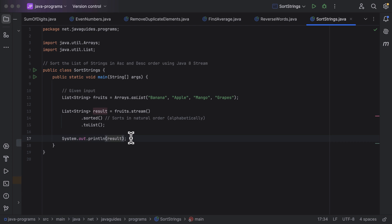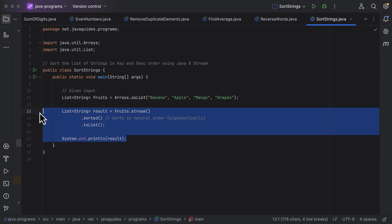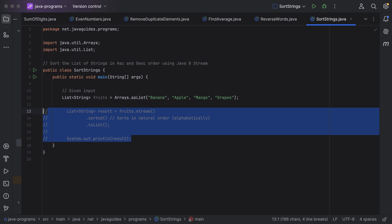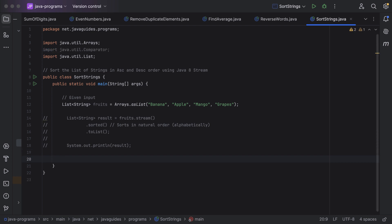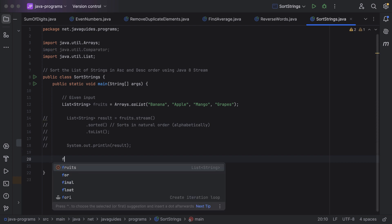Now let us see how to sort the list of strings in descending order. Let me comment out the previous code first.